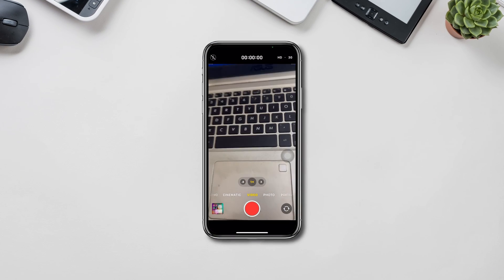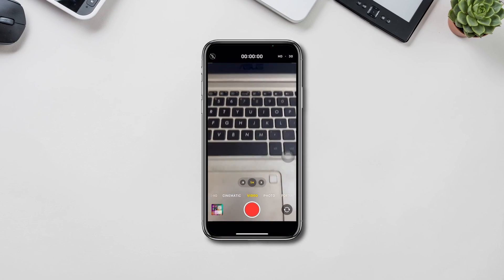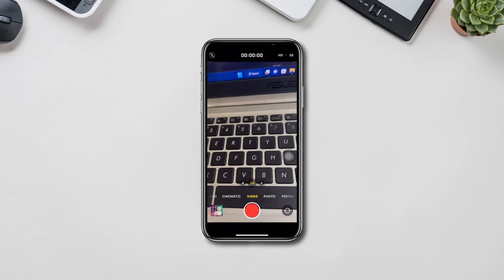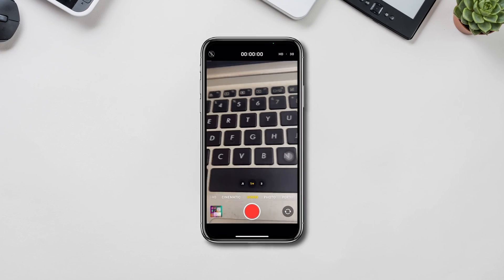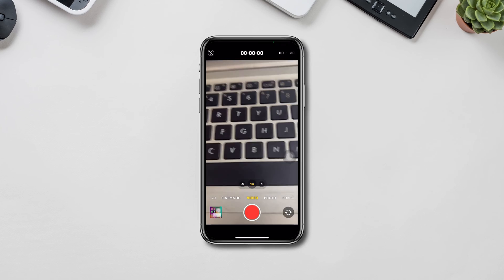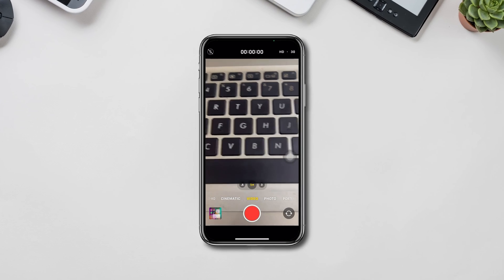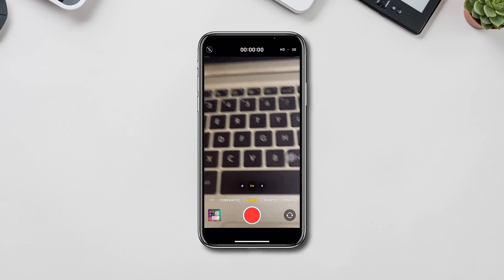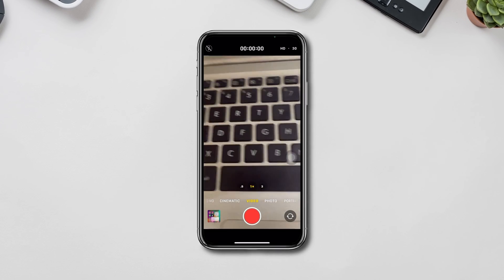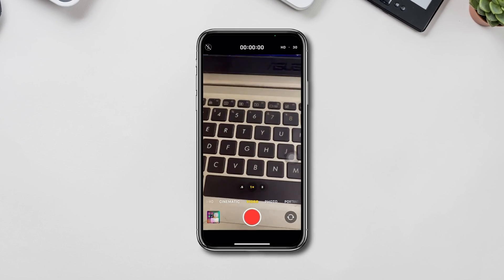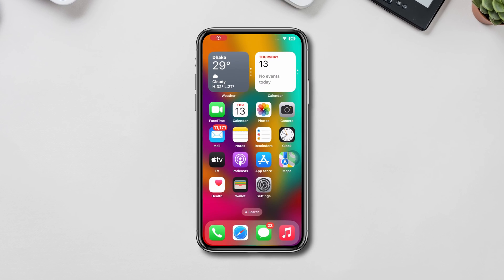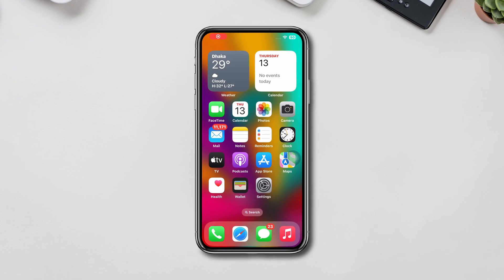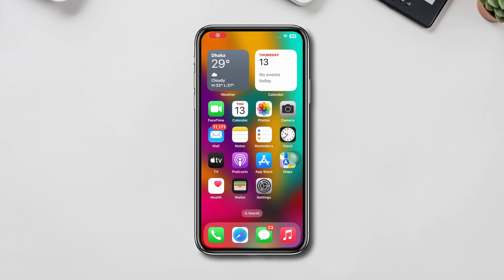Is your video camera flickering on your iPhone after a recent update? Hi there, this is Eve, and here is how to solve iPhone camera video flickering issues. To solve your issues, try out the following steps.